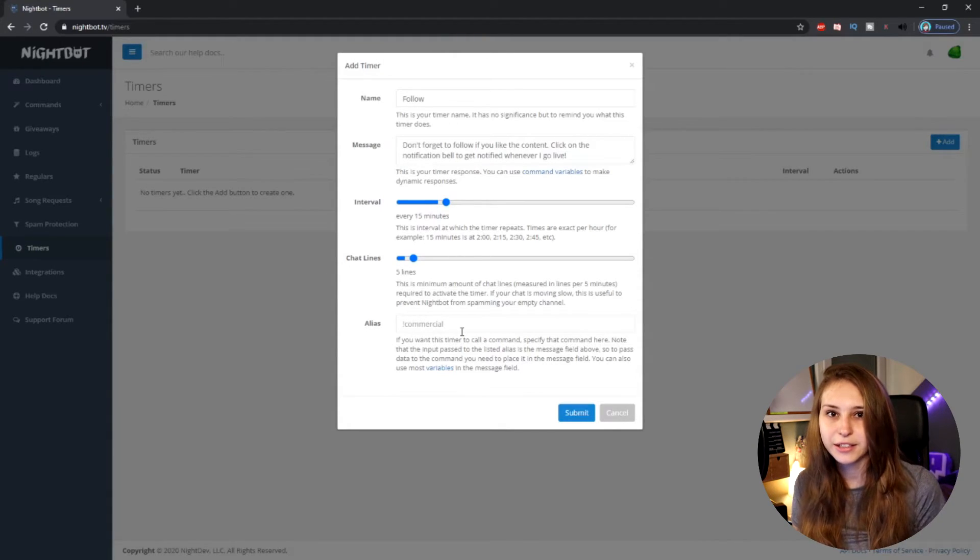Underneath here we have Alias. Alias means that you want it to call a certain command. So if you have made a command for '!follow' and you want that one to pop up on a timer, then you put in here '!follow.'